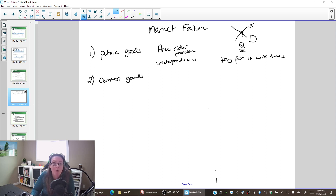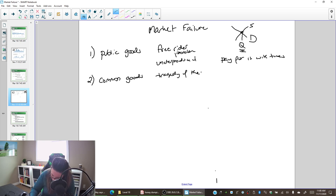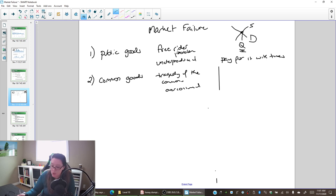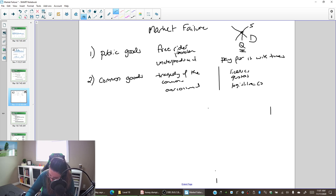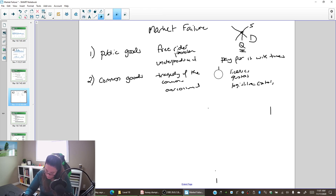The second market failure is common goods. The problem they create is the tragedy of the commons — they are over-consumed. The solution is licenses, quotas, and other legislative controls, such as fish and game regulations to make sure you don't take too much.